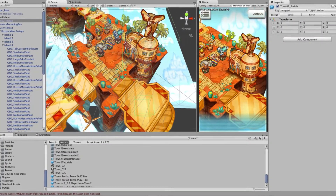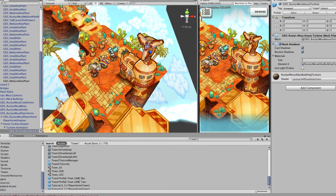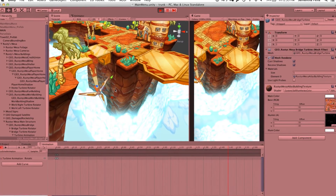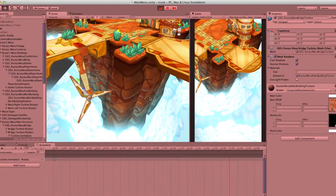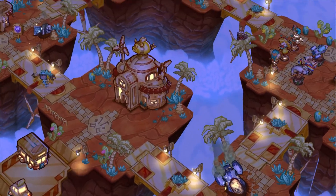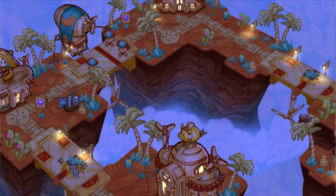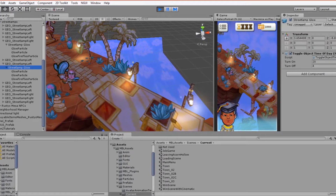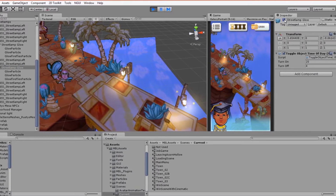Once we have the layout of the town established, props, plants, and NPCs are added. Then an animation VFX pass is performed on the environment to make the windows and street lamps light up at night and to give buildings and NPCs life. Faking lights at night is a combination of a custom shader with particle emitters.